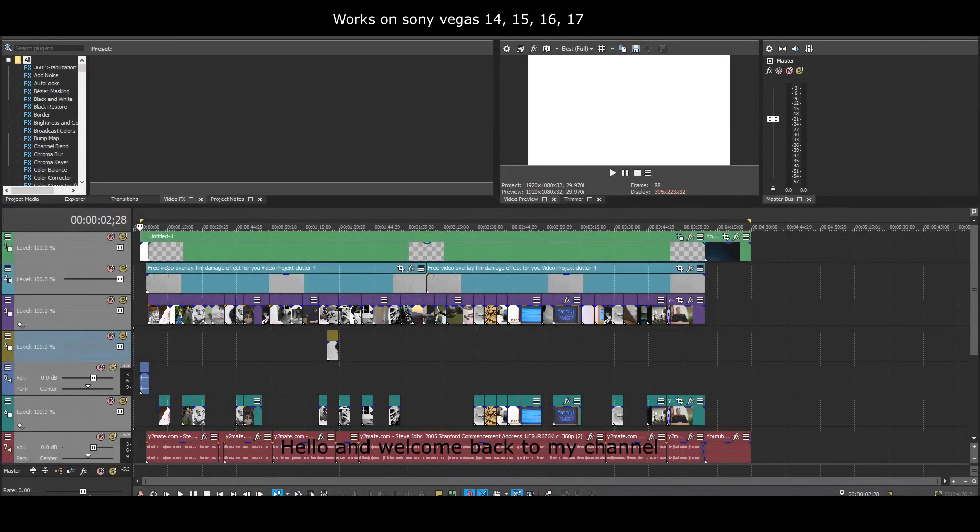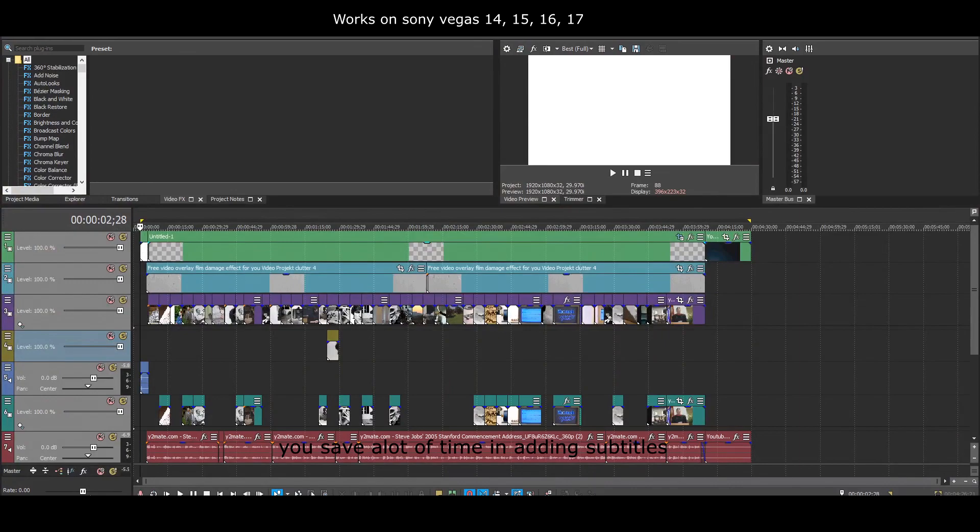Hello and welcome back to my channel. Today I am going to share a trick which will help you save a lot of time in adding subtitles and does not require a lot of effort.